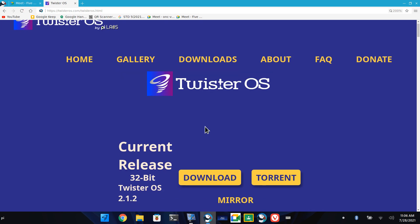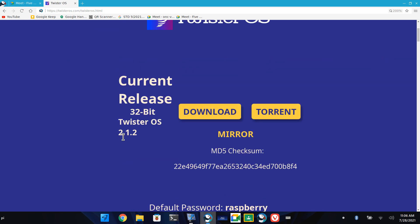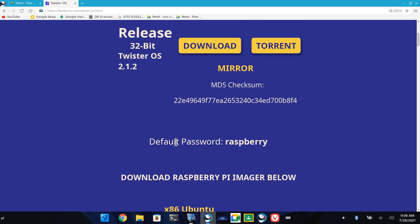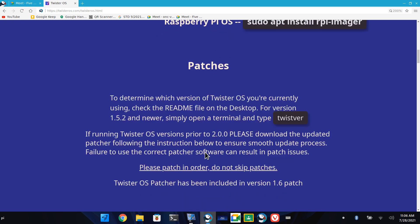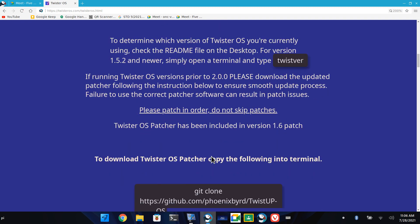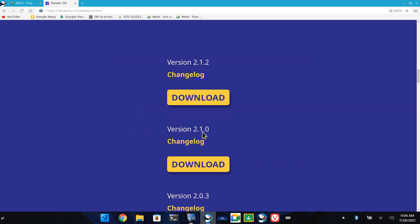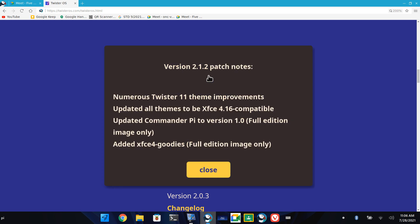You can see that Twister OS 2.1.2 has been released. This is the changelog of the new Twister OS version.